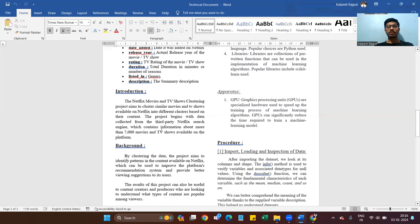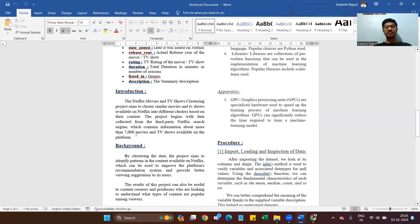Introduction: The Netflix Movie and TV Show Clustering project aims to cluster similar movies and TV shows available on Netflix into different clusters based on their content. The project begins with data collected from the third-party Netflix search engine, which contains information about more than 7,000 movies and TV shows available on the platform.